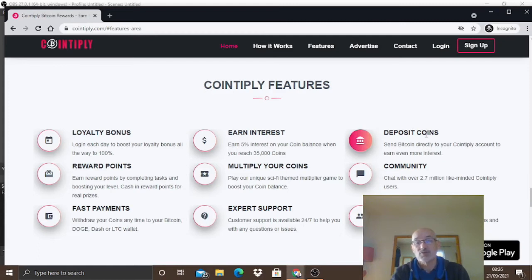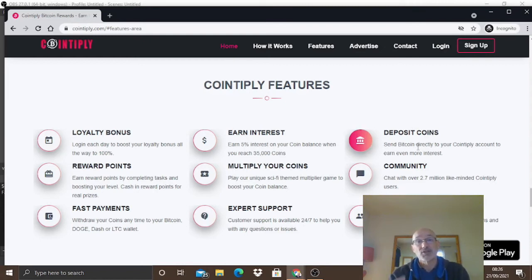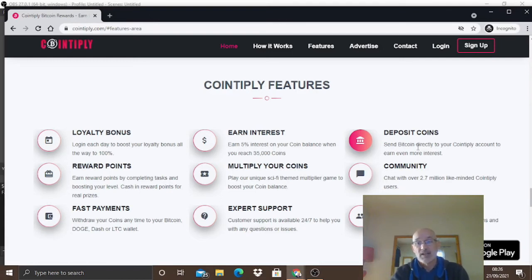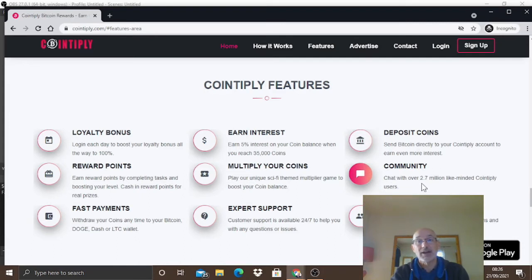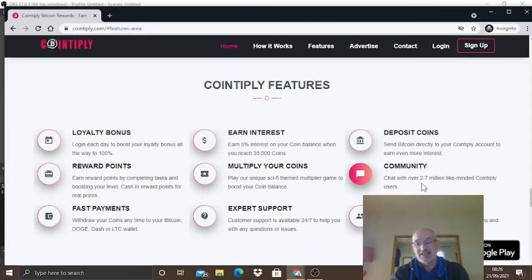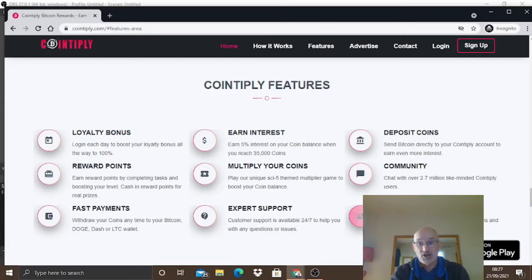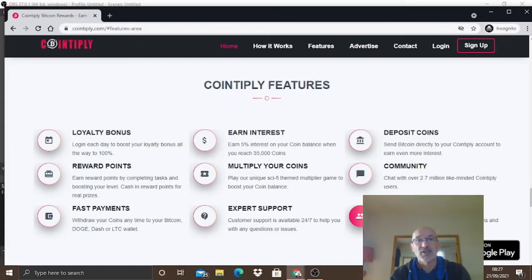If you've already got some Bitcoin or Dodge you can deposit it, and if you get over 35,000 coins you'll start earning five percent interest. They've also got a community chat area where you can earn Bitcoin by just being on the chat. You can earn by referring others - earn up to 25 percent for referrals as well.